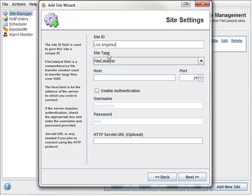Unless otherwise instructed, the site type should remain FileCatalyst. Host is the domain or IP at which the FileCatalyst server is reached. Typically, this will be a public IP address or a domain name.